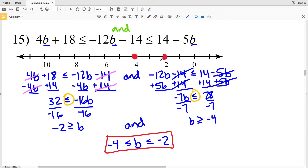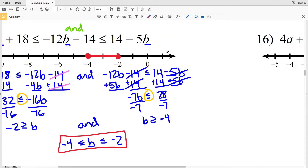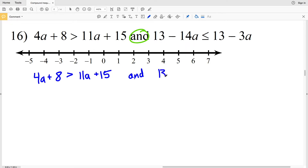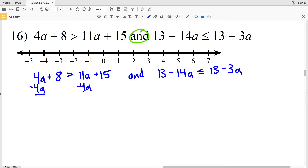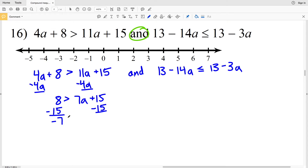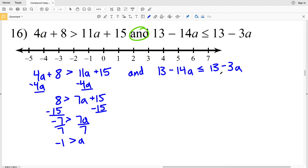For number 16 I have another AND compound inequality. In the first inequality I'll start by subtracting 4a from both sides, giving 8 > 7a + 15. Then I'll subtract 15 from both sides: 8 − 15 = −7, so −7 > 7a. Dividing both sides by 7 gives −1 > a.